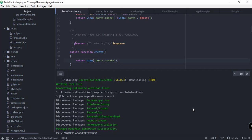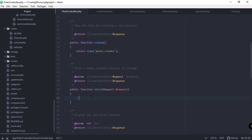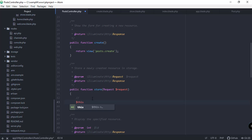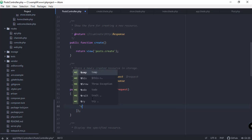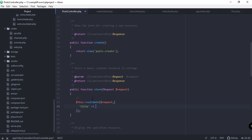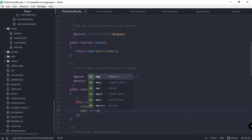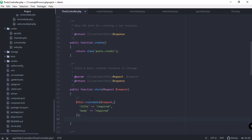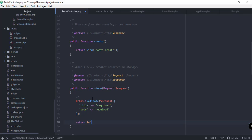Inside the store function we need to add logic to save data coming from the form. We can also add validation here, so we call $this->validate with the request and an array of rules — title should be required, and the body of our post should also be required. For now let's just return a number like 143, then save.